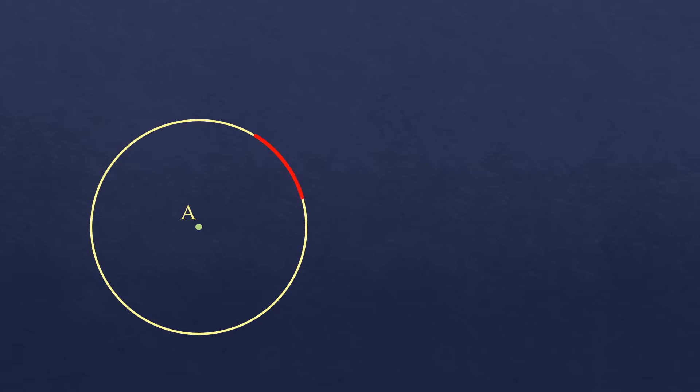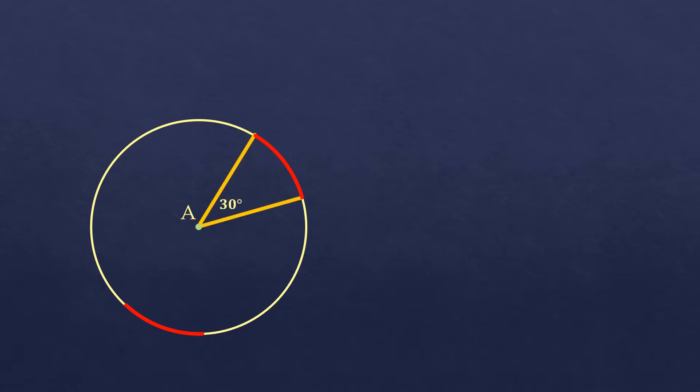So let's take for example we have a circle — circle A — and let's put an arc, and another arc having the same length as the other arc. We're not sure if they are really equal or congruent unless we have a basis. So how do we know that two arcs are congruent, meaning having the same length? One way to know that is using the central angle that intercepts the arc.